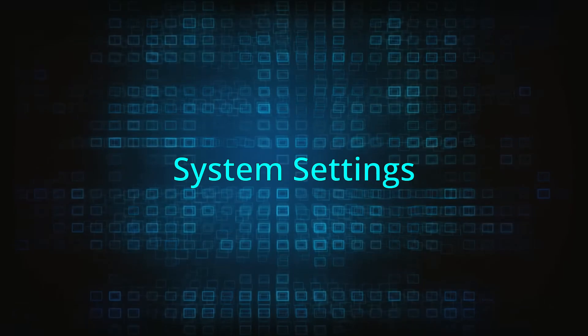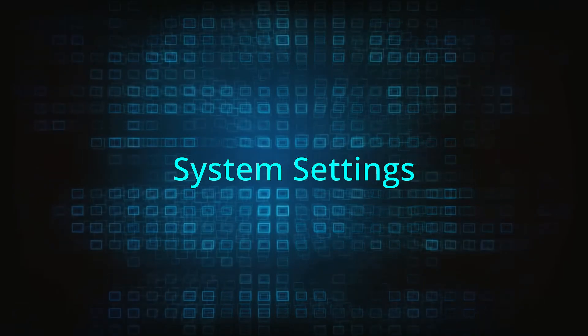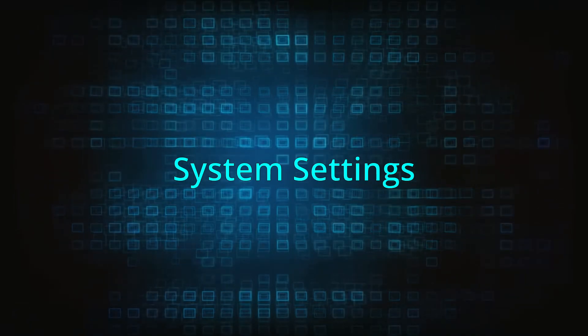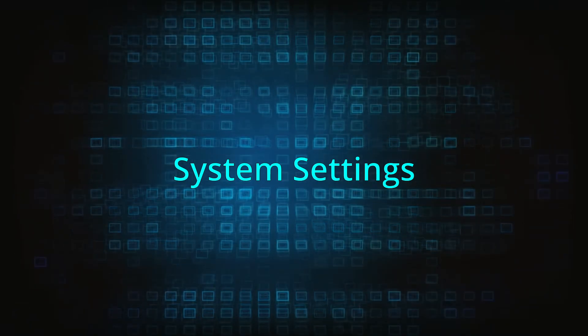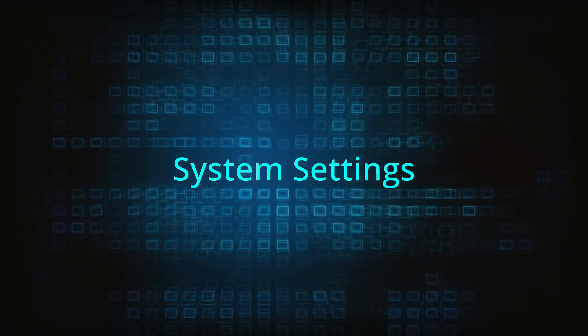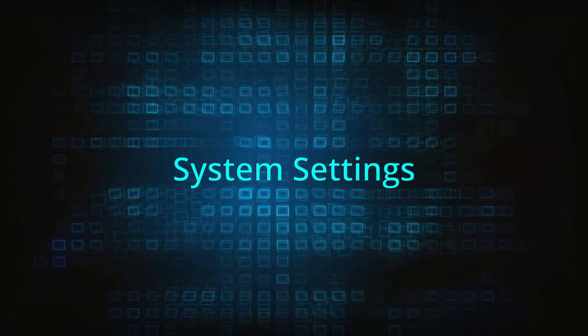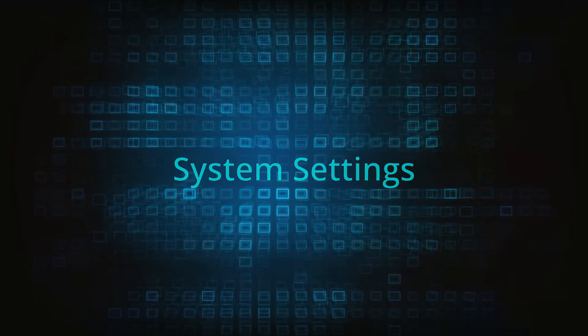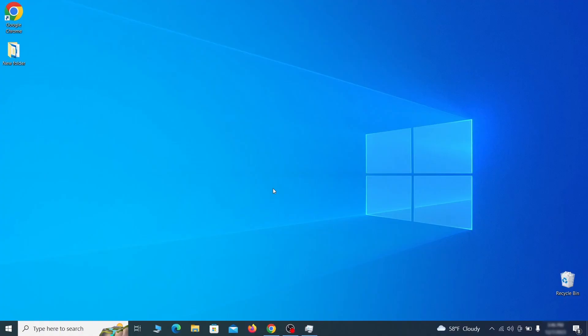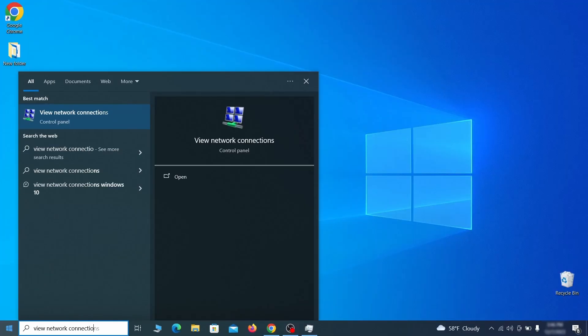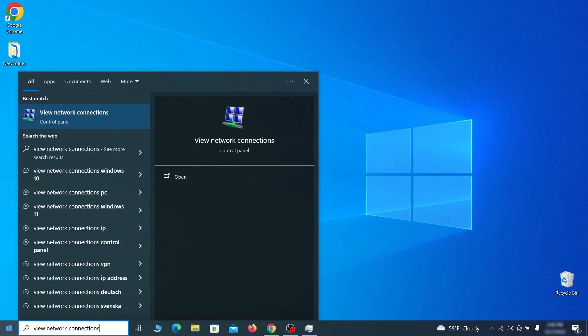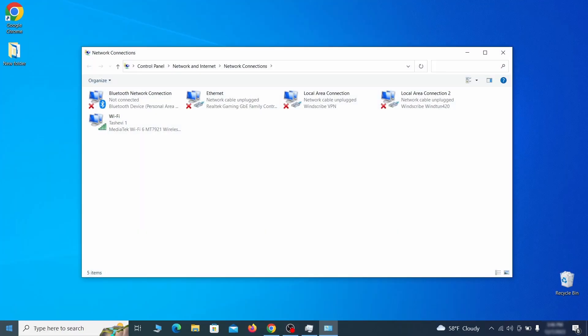In addition to rogue processes and the unwanted program installs, this malware has likely made changes to different types of system settings that you need to undo, so here's how to do it. First, go to the start menu again, type view network connections and press enter.